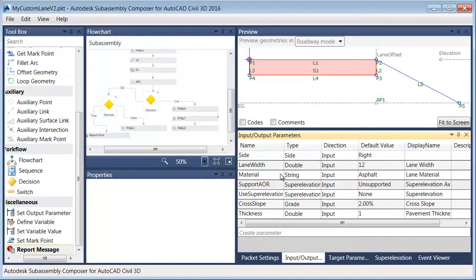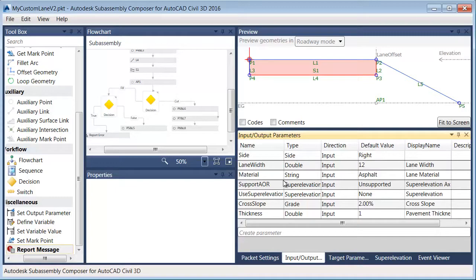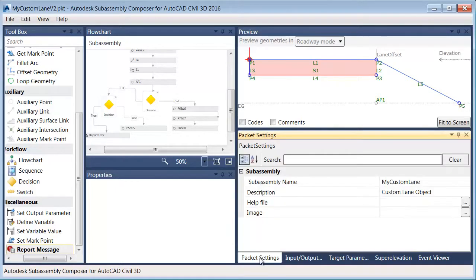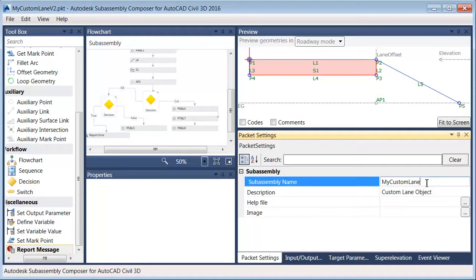Now that I'm finished making changes to my subassembly part, I'm going to save it again. We'll create a new version and then bring this into Civil 3D and run a couple more tests. To save this, I'll go to the Packet Settings tab and add a suffix to the name. I'm going to call this V2 for version 2.